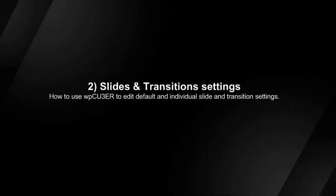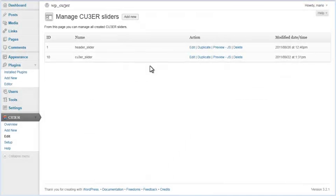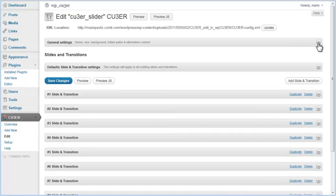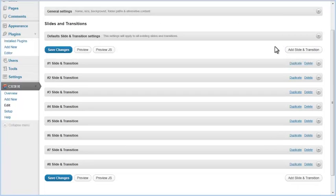How to use Kuber's WordPress plugin to edit default and individual slide and transition settings. To edit slides and transition settings of your project through our plugin, go to the Edit Project page. Slides and transition settings are below General Settings. There are default and individual slides and transition settings available. Default settings define common settings for all slides and transitions.